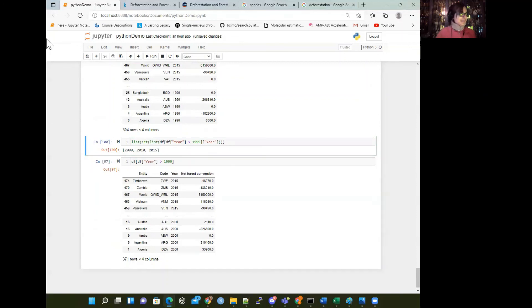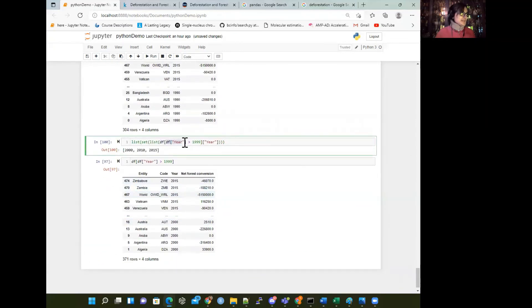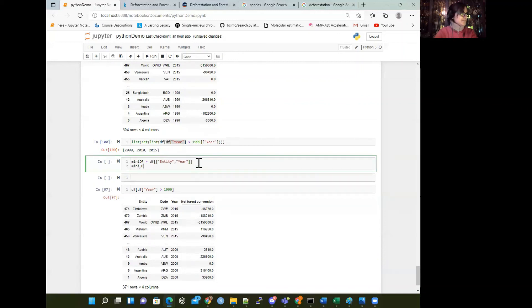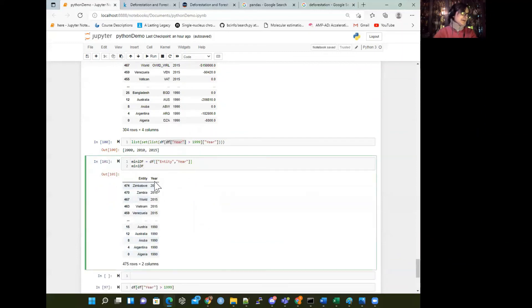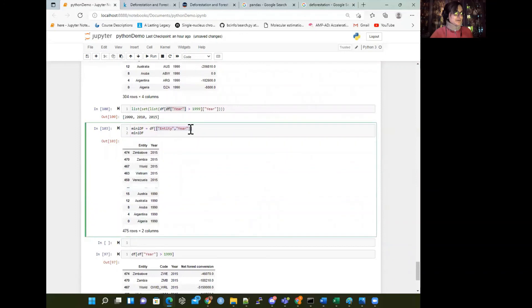We talked about a few different techniques. We're also able to look at the entity columns and just select a few columns of interest — like a mini data frame. Let's say we want just the entity, year, and code columns — we can select specific columns and even change the order around. Now it's entity, year, and code instead of entity, code, year. If there were duplicates, we could use drop_duplicates to get rid of any redundancies.